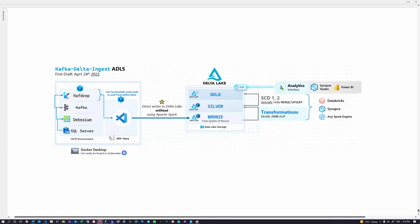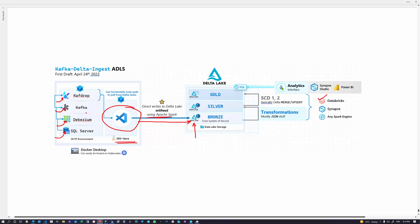Basically we're going to look at a demonstration where this KDI Java container takes CDC logs from SQL on Linux via Debezium into a local Kafka container. We'll do some visualizations using Kafdrop, and we'll see KDI Java writing data directly into Delta tables without needing Apache Spark. From there, we'll do transformations in Databricks to blow out the Debezium JSON and form silver tables, and potentially do SCD type 1 or type 2 to serve data to an analytics layer.